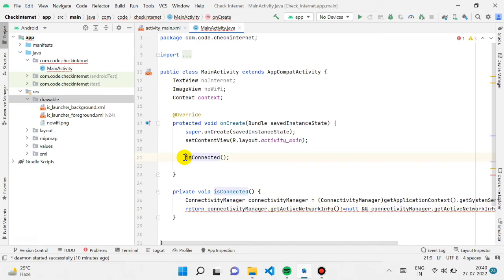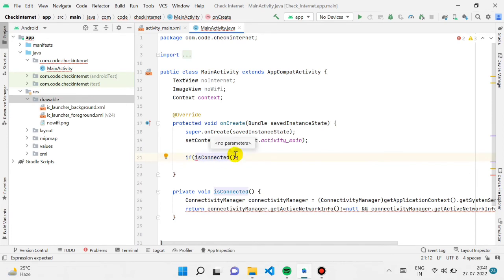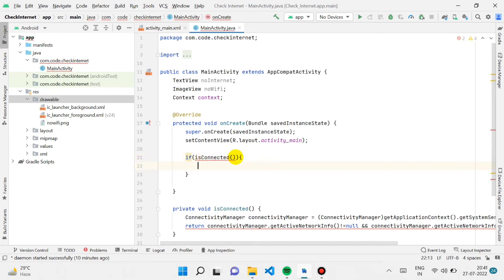The function was showing an error because the return type wasn't declared as boolean. We're making it an if-else statement. The function itself returns a boolean value, so I'm putting the call inside an if condition.